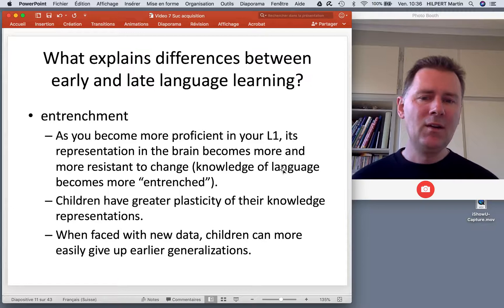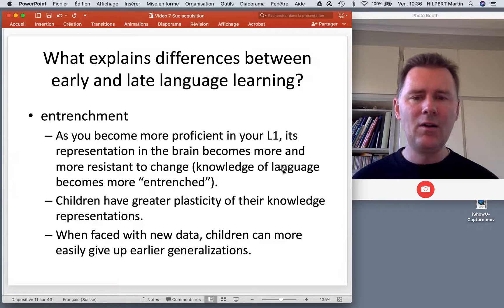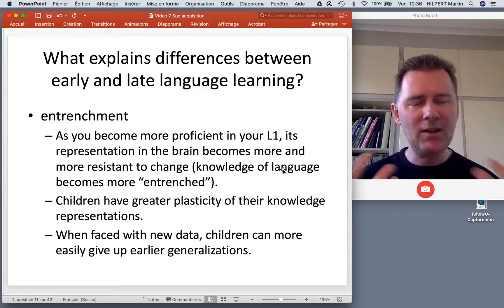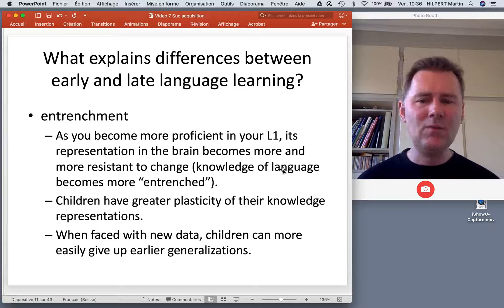Children have a relatively greater plasticity of their knowledge representation. When they are faced with new data that contradicts an earlier generalization they have made, children are more ready to give up on that generalization.